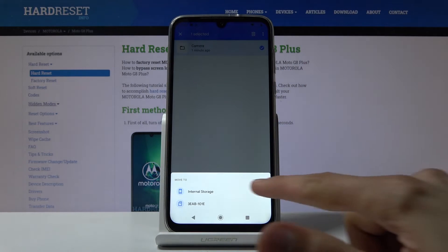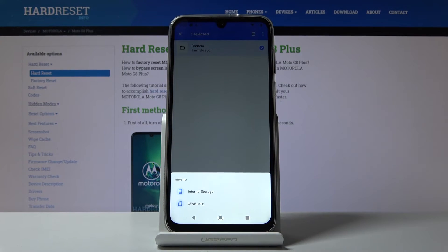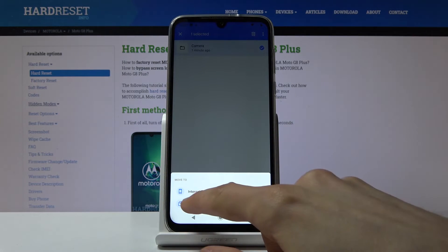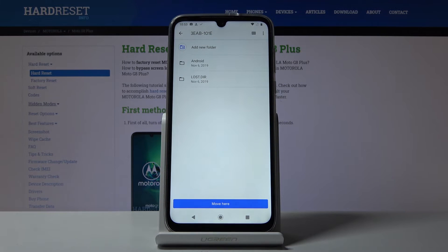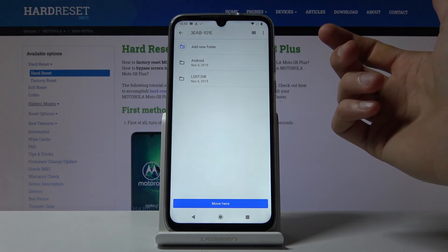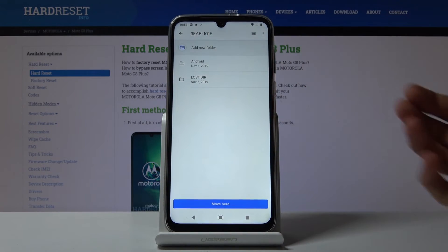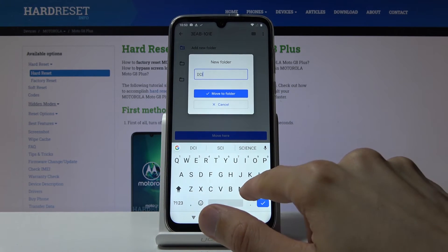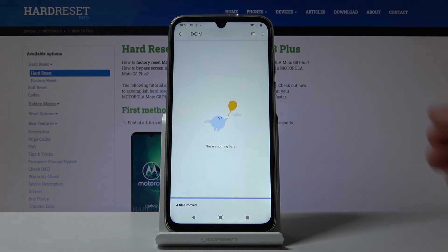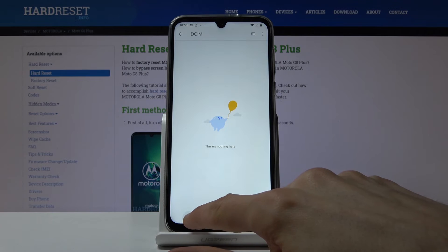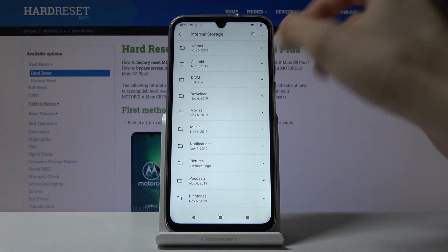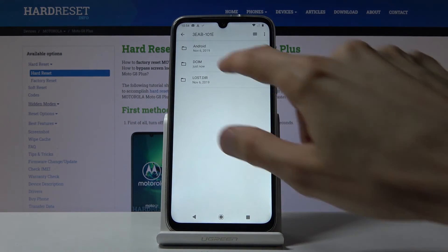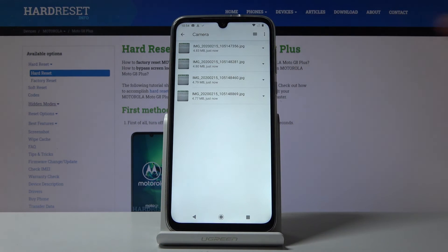I'll choose Move. At the bottom you have a drop-down with two places to move to: Internal Storage and SD Card. The photos are currently on internal storage, so I'll move them to the SD card. Once you tap it, you see the folders available. To keep things organized, I'll create a new folder named DCIM. Now on the internal storage, the photos are gone, and on the SD card in the DCIM folder, there are the four photos I moved.